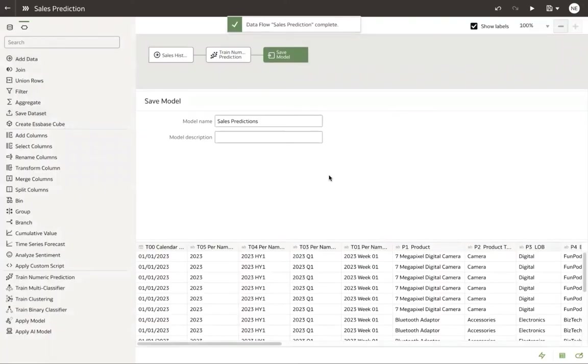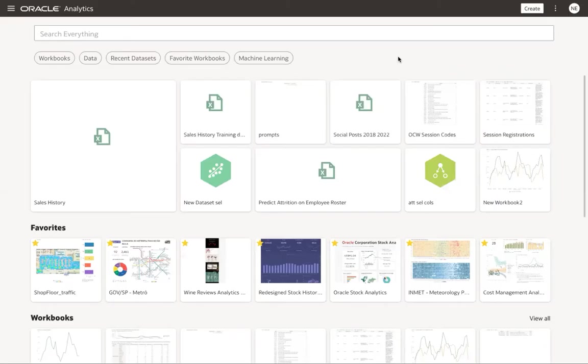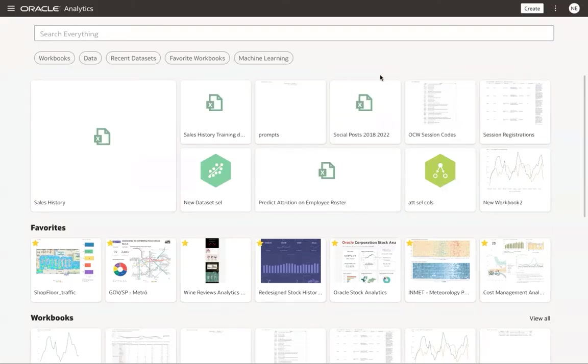Okay. We see our model training has completed. Now that we've created our model, let's go back and apply our model against our existing dataset to see how accurate it is, as well as use it to predict revenue in the future.